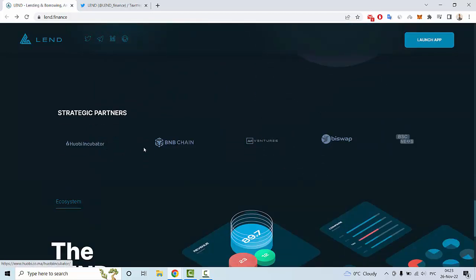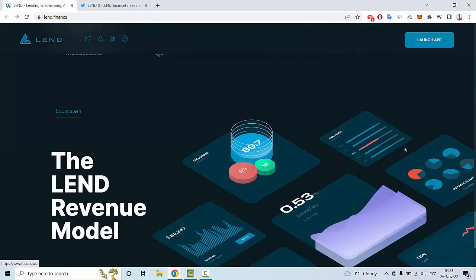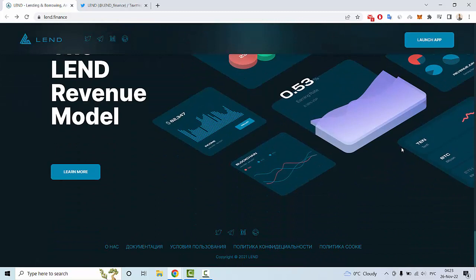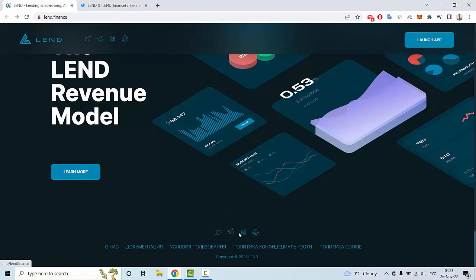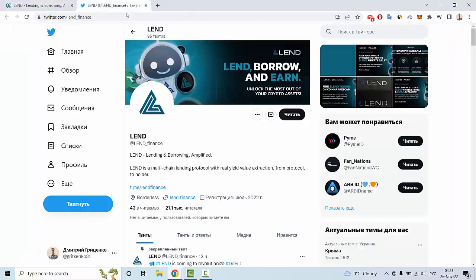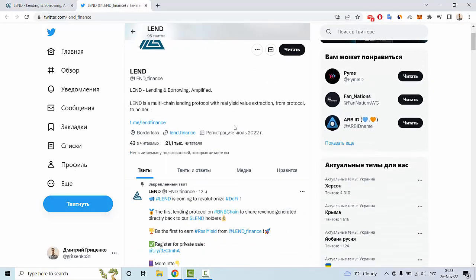Also you can read more news in social media, for example Twitter, Telegram, Medium, and GitHub. Let me show you the Twitter account of Lend Finance.